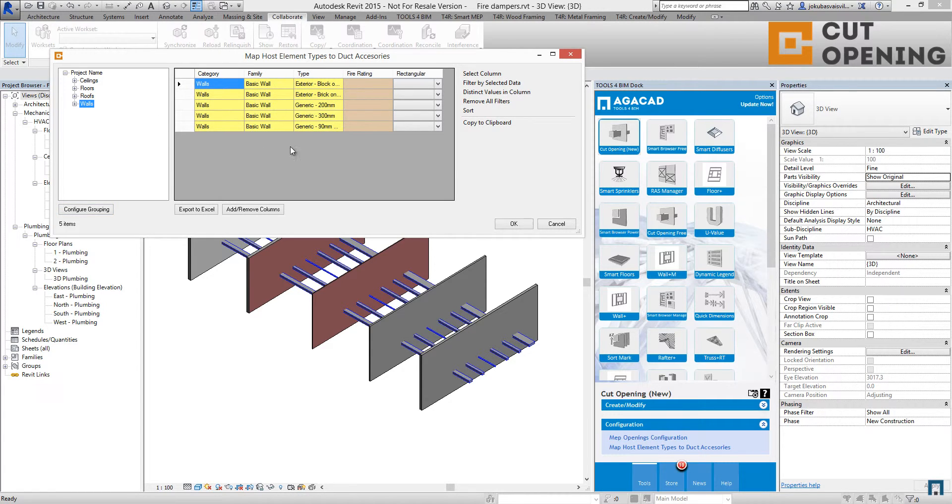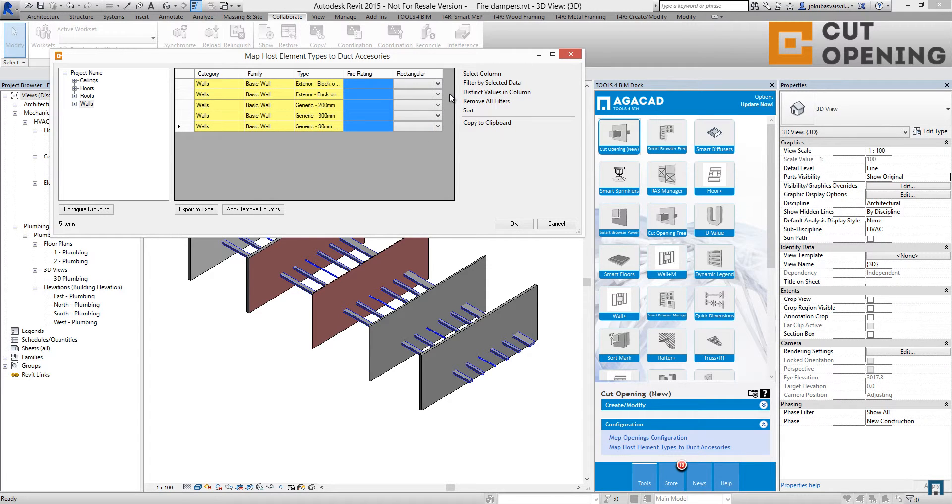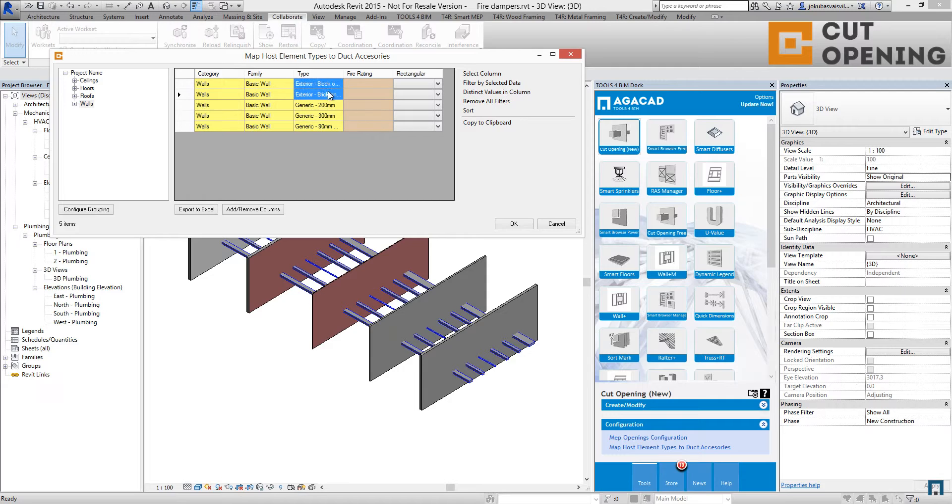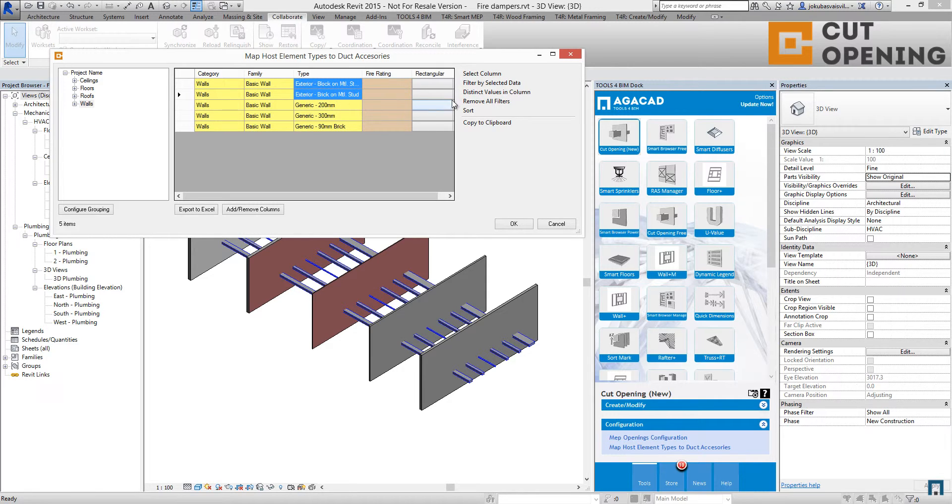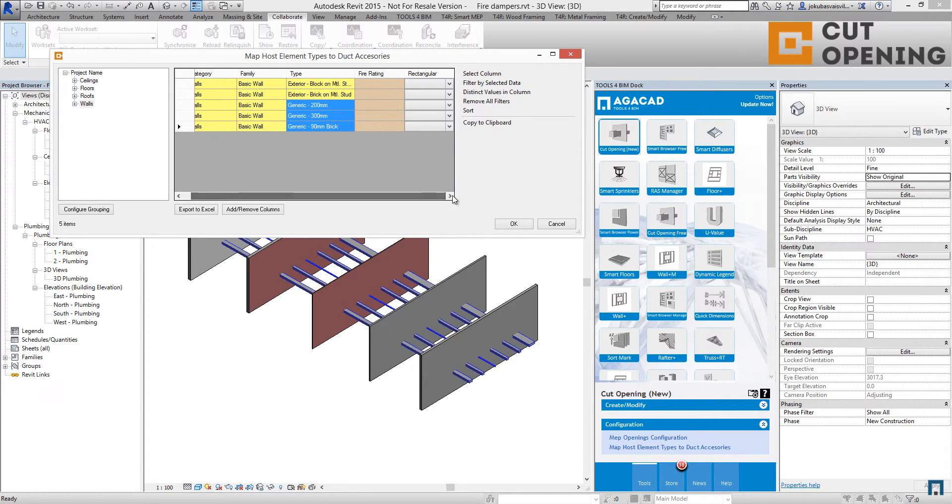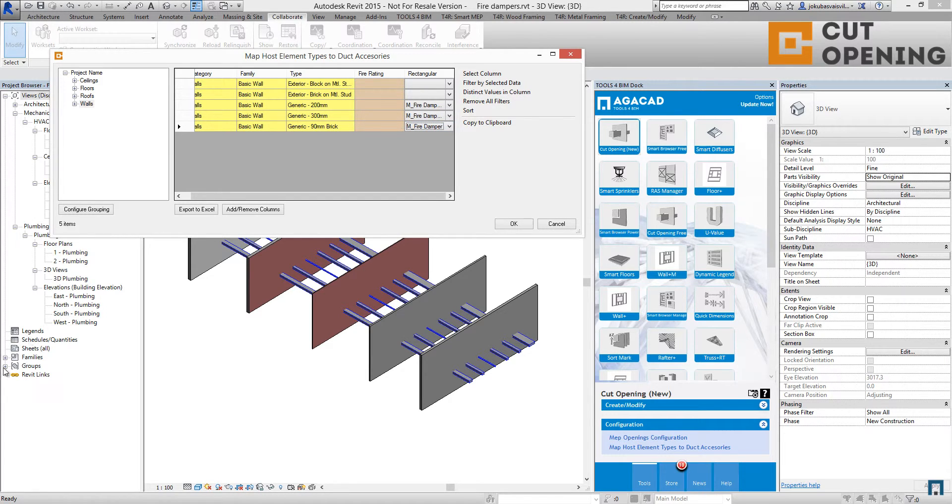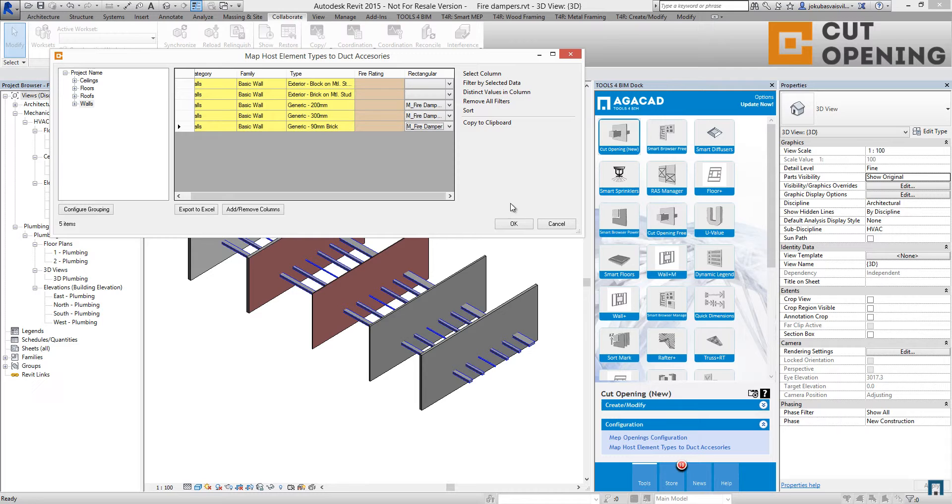I have wall types. If you have fire rating, you will see that here. We have to map our element to the wall type. So I will use those two wall types, the interior walls. I will map that to the fire damper from my project, from the families that have been loaded into the project.